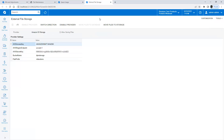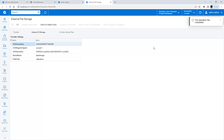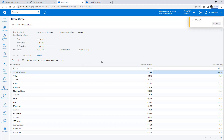If I return to External File Storage, I can also move all files that are currently in my database to my Amazon S3 storage area. This will take a while since there are several images and files in the help wiki. When done, I refresh my Space Usage and see that the Upload File Revision table has been reduced in size.